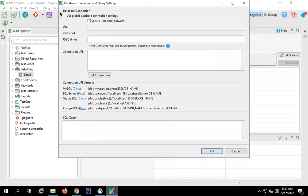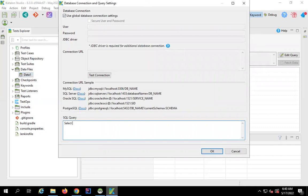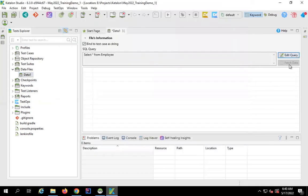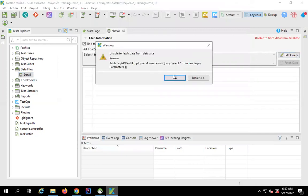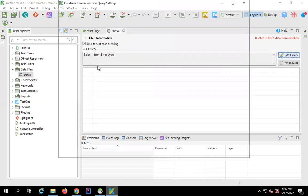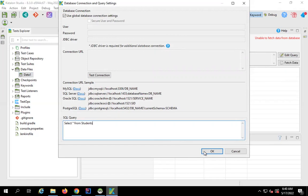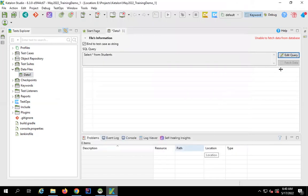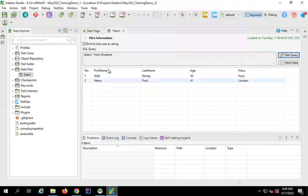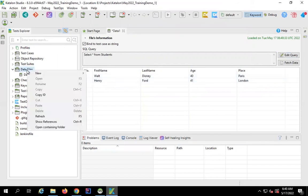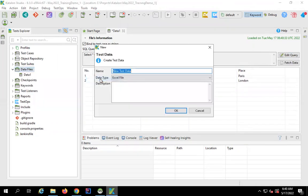Click 'Edit Query'. If you want to use the global database set up in the previous step, just check that option and give your SQL query. I know I have a table called 'students' in my database. I'll enter the query, click OK, and yes — you can see it has fetched the details. This can be used in any of my test cases as test data.